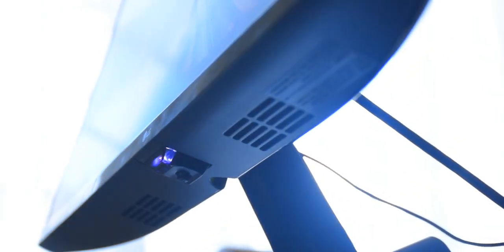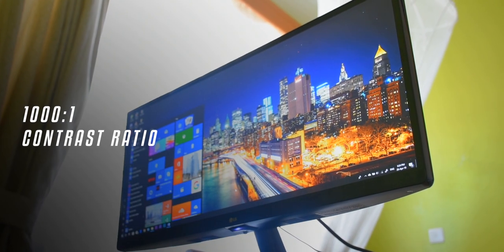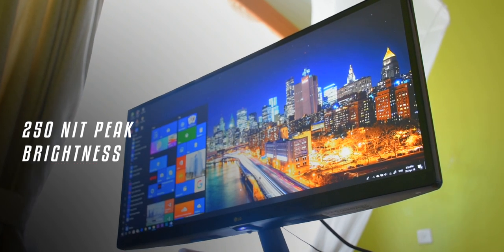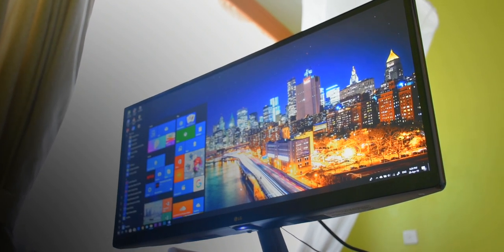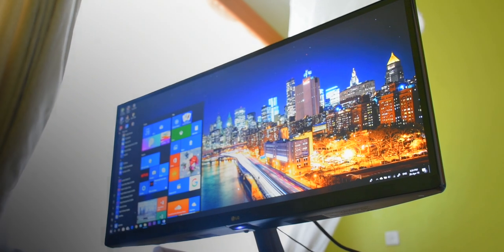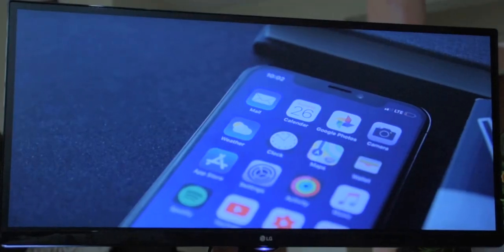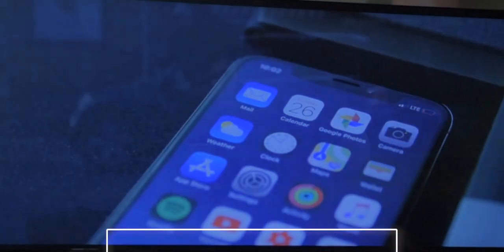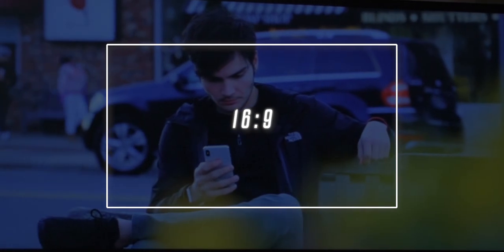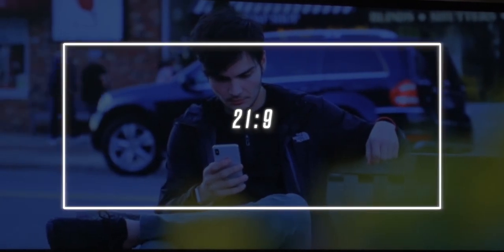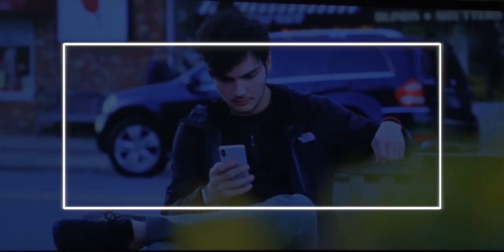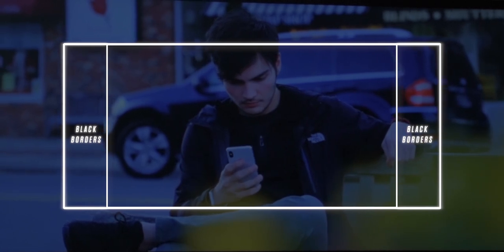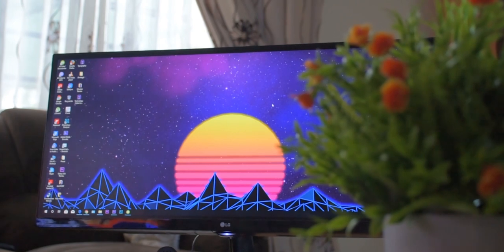Other specifications include a 250 nit peak brightness and a static contrast ratio of 1000 to 1, which is standard for a display at this price range. You get a stunning experience, especially when watching movies, as the 21 by 9 aspect ratio is close to the aspect ratio many movies are natively shot at, which is 2.35 by 1.